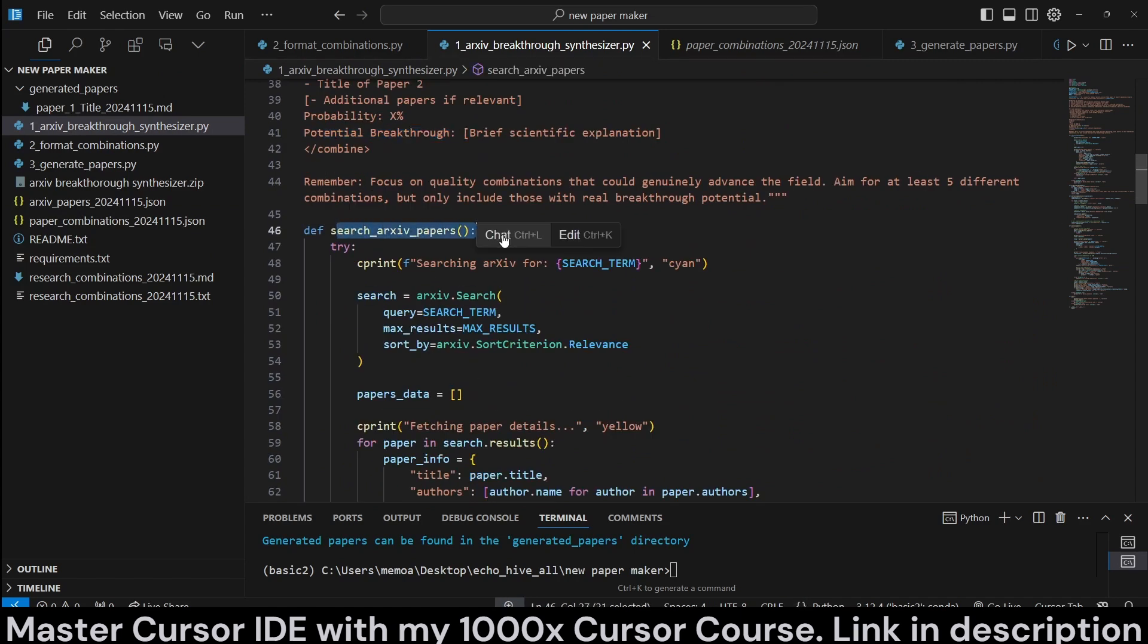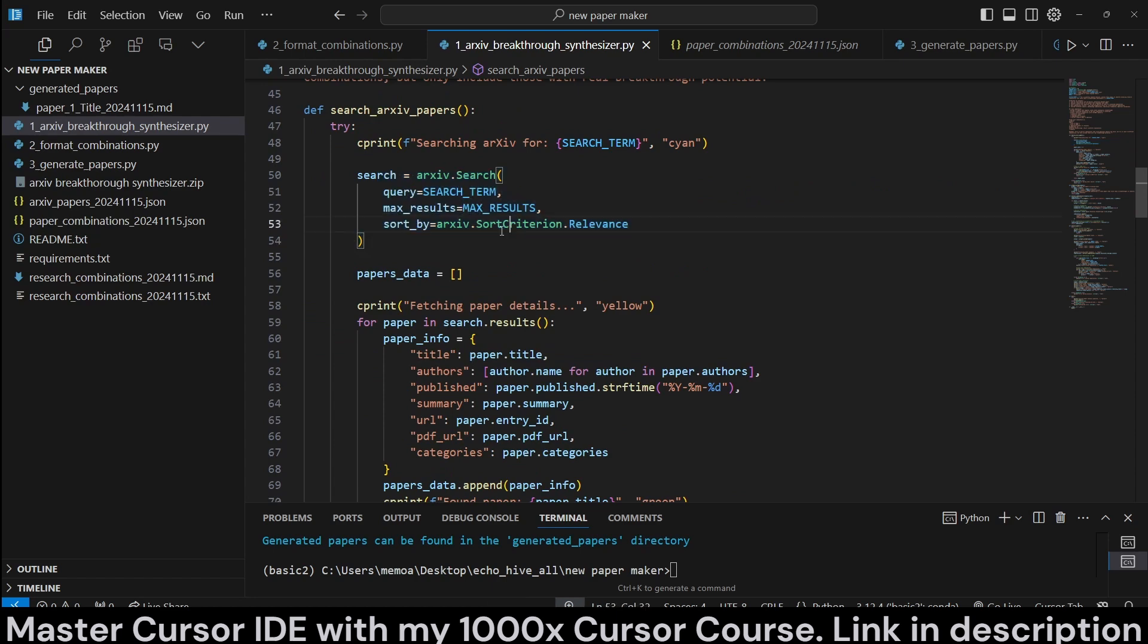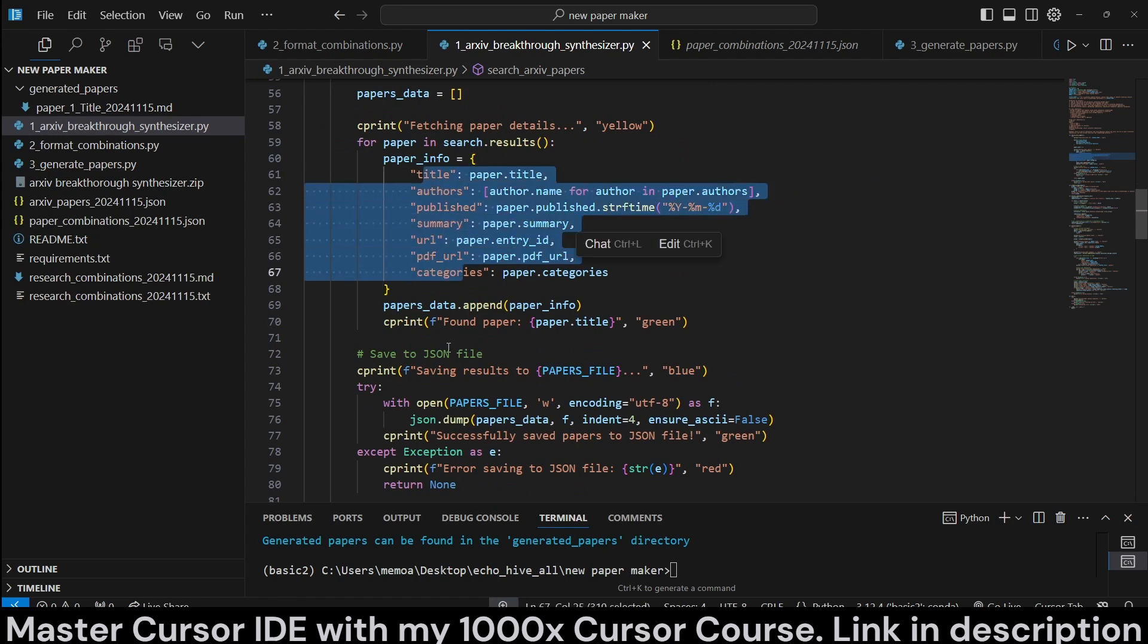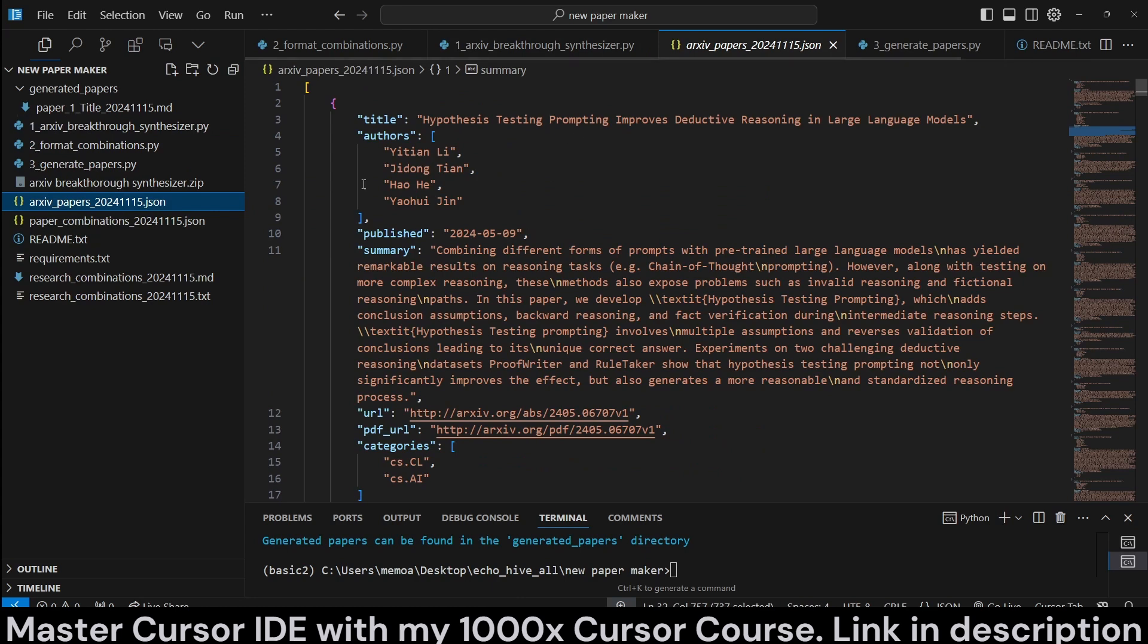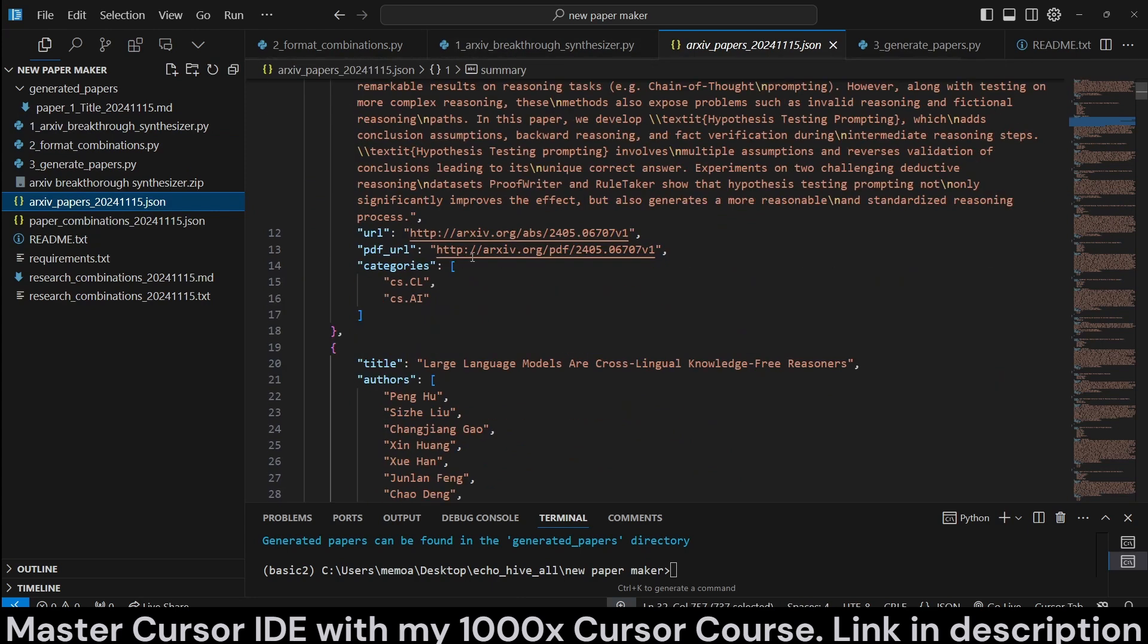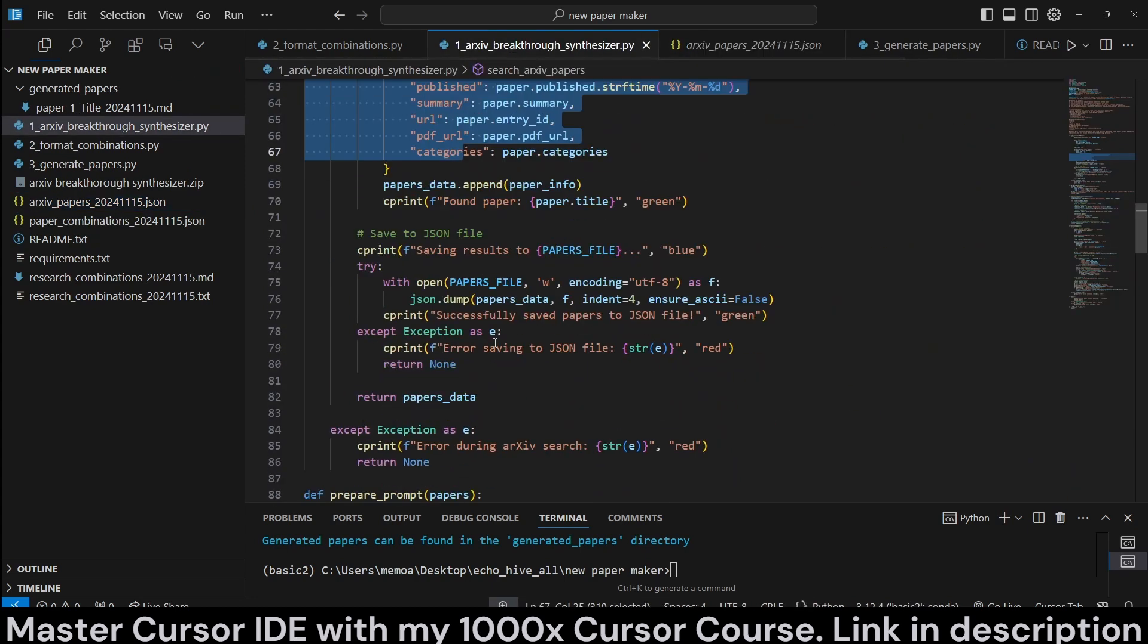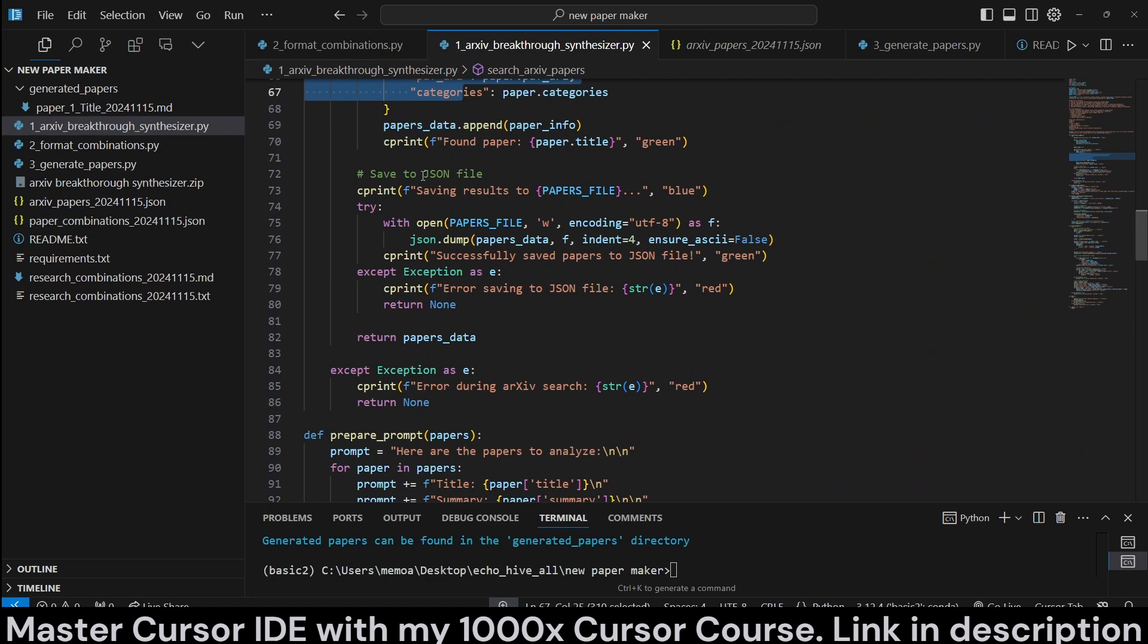And we have search archive papers, which we are using the archive library for, and we are actually returning it by relevance, but you can change this as well. When we receive them, we populate this information, and we save each one of the papers as such, as you can see here.